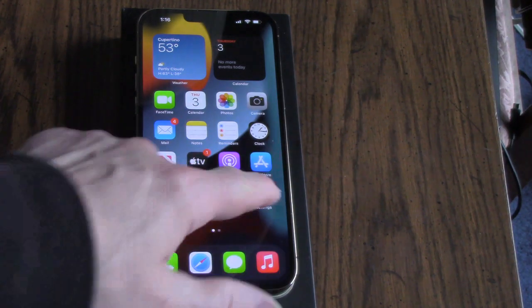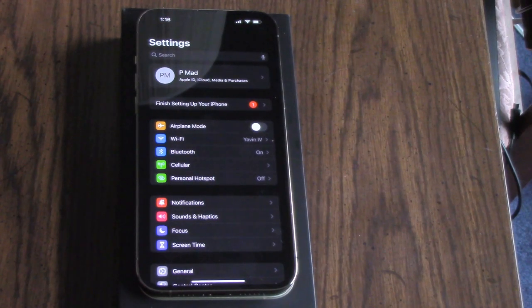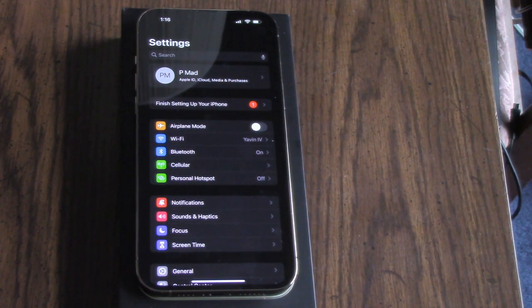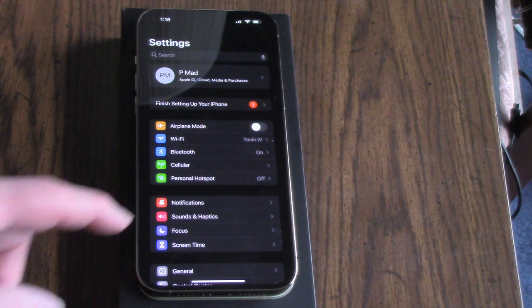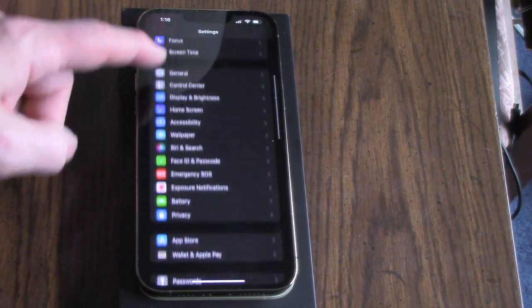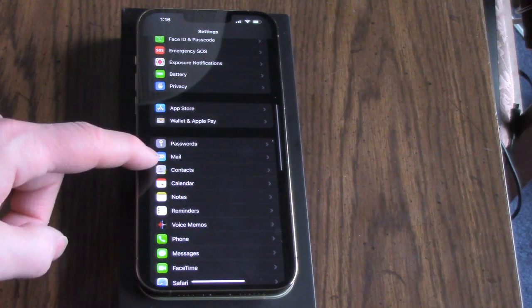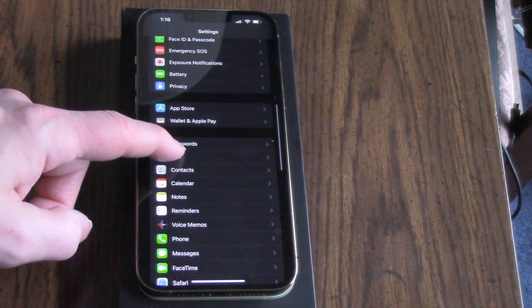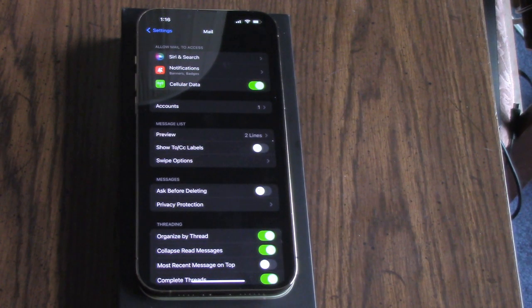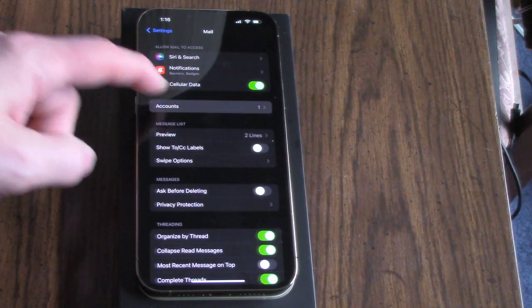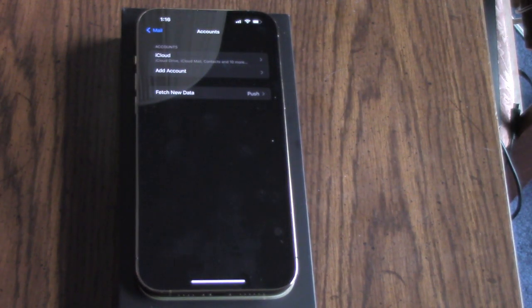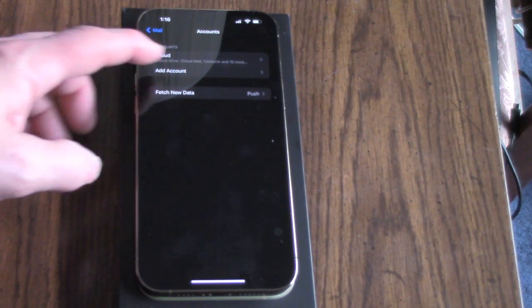Let's go to Settings, then Mail - there's Mail right there. Let's go to Accounts, and then I'm going to add an account.